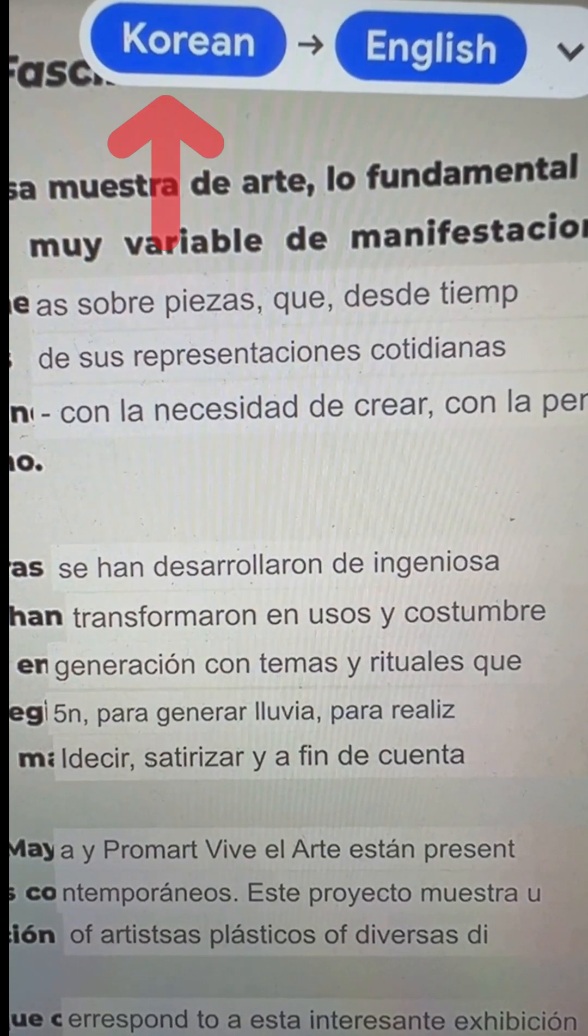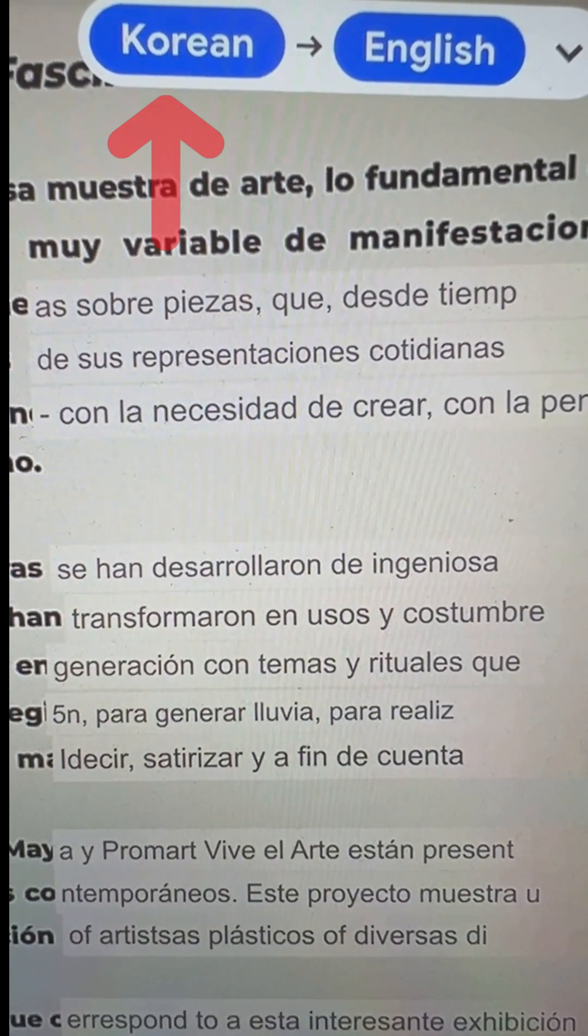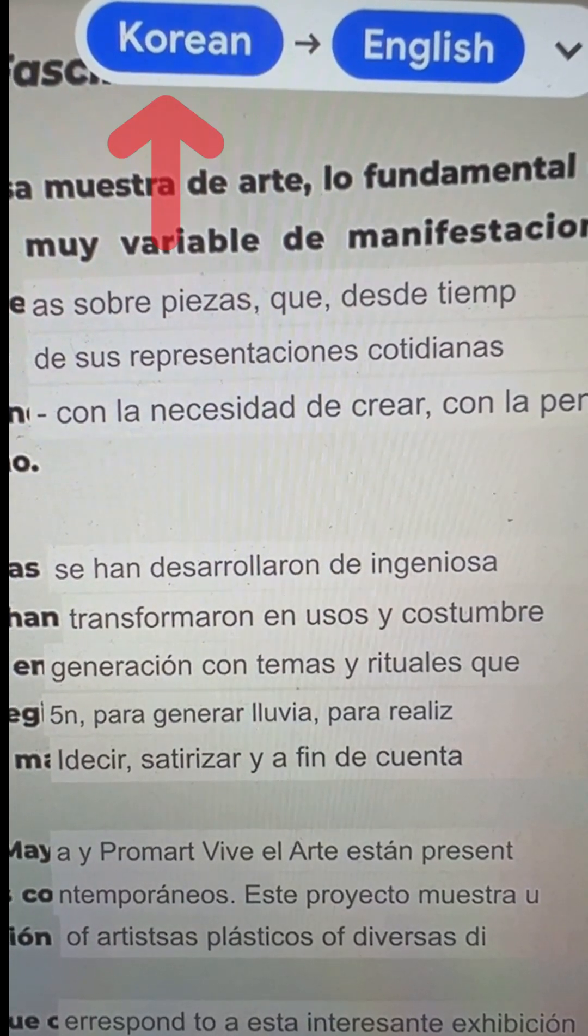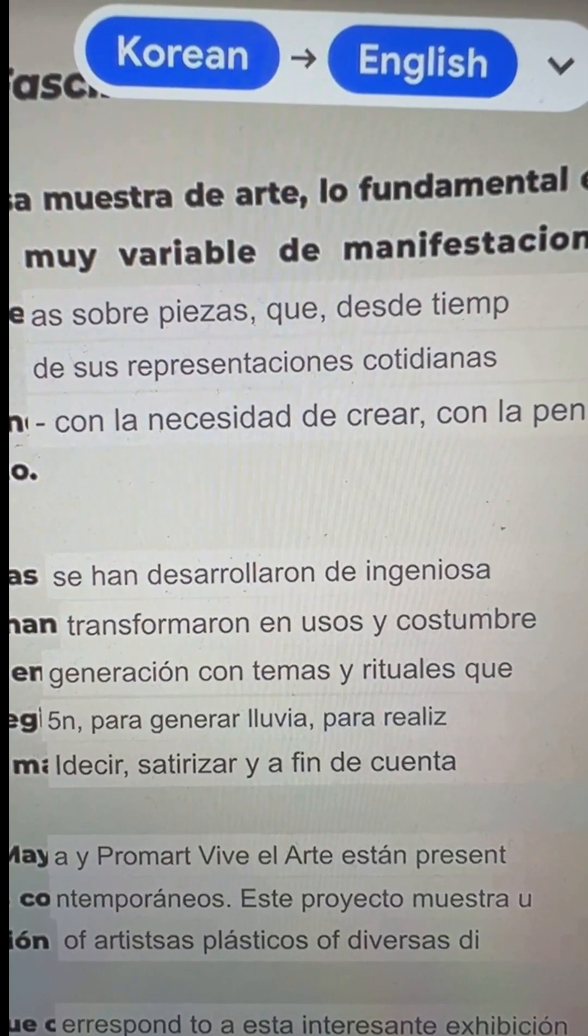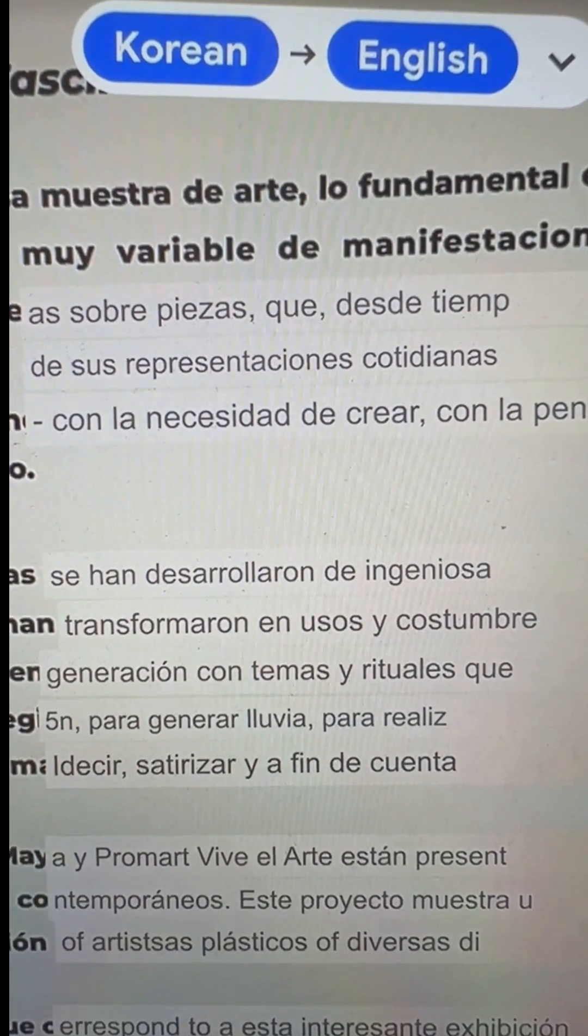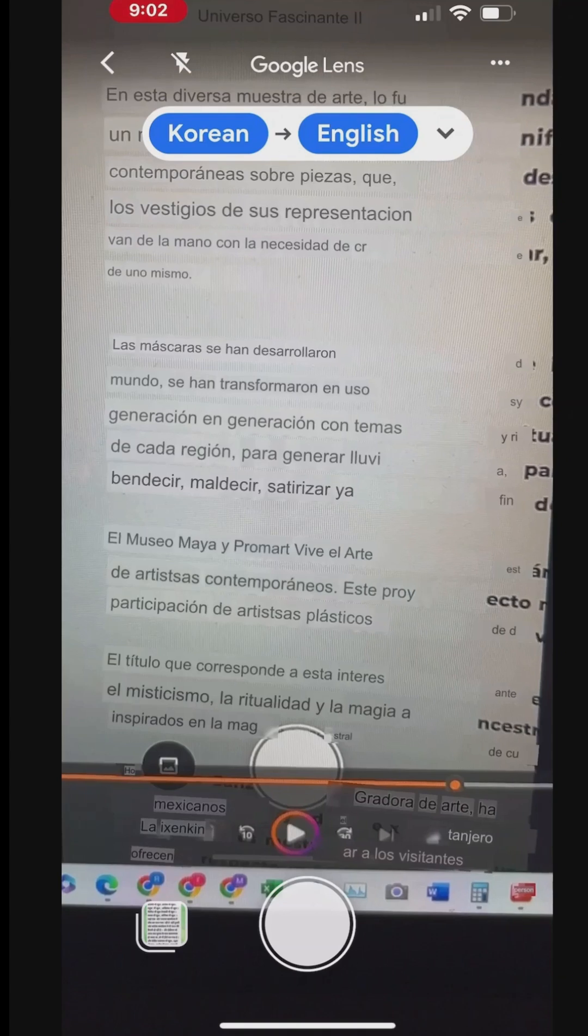Generally, Google Lens auto-detects the language of the text. If not, you can manually change the From and To languages.